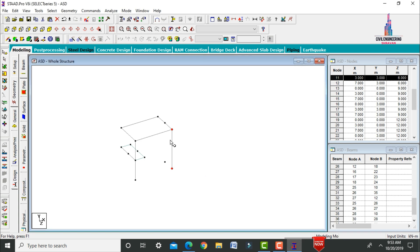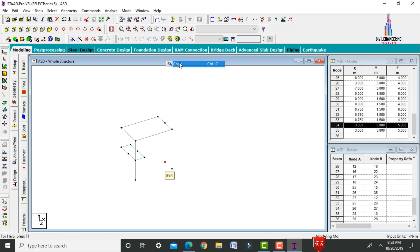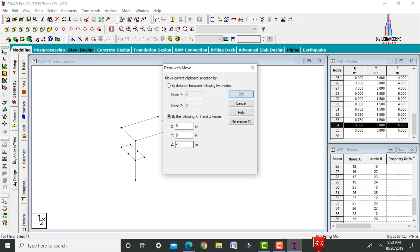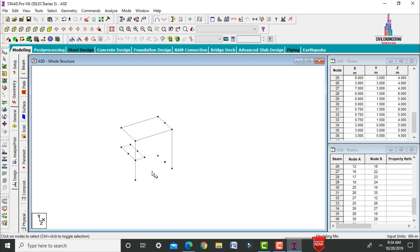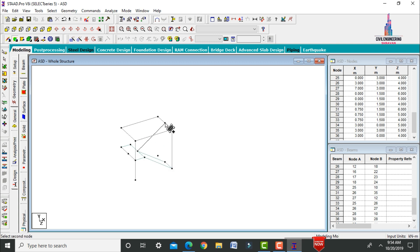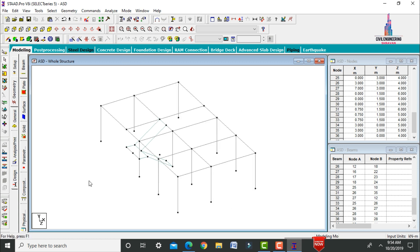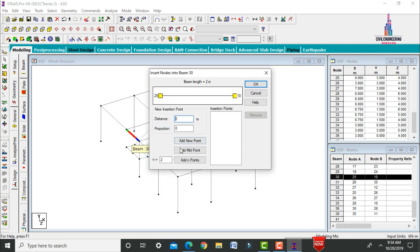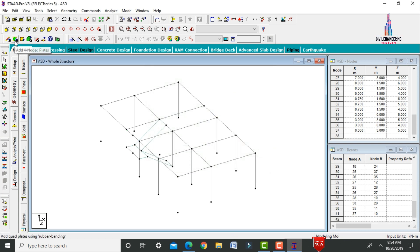Continue connecting node points with slabs using the Add 4-Node Plate option, selecting first, second, third, and fourth points for each panel. Add a node at the midpoint for the remaining slab sections on the left and right hand sides, and complete the slab panels.